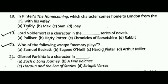Next question: in Pinter's The Homecoming, which character comes home to London from the US with his wife? The correct answer is A, that is Teddy.